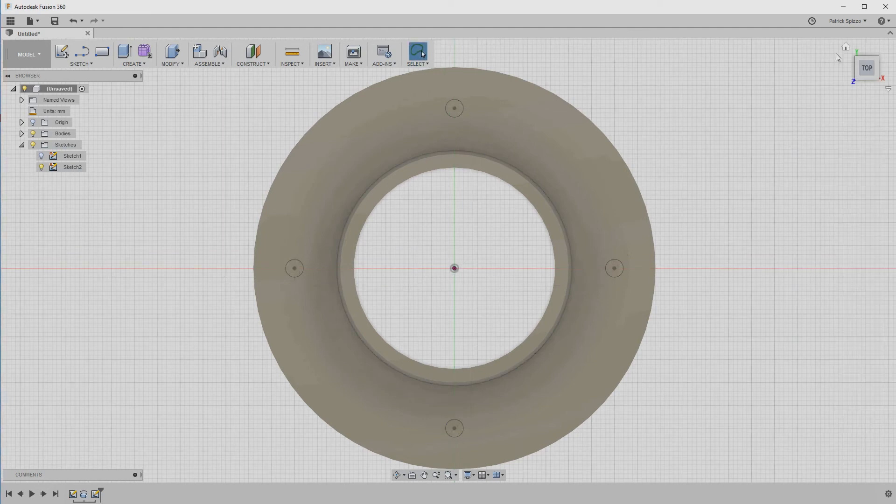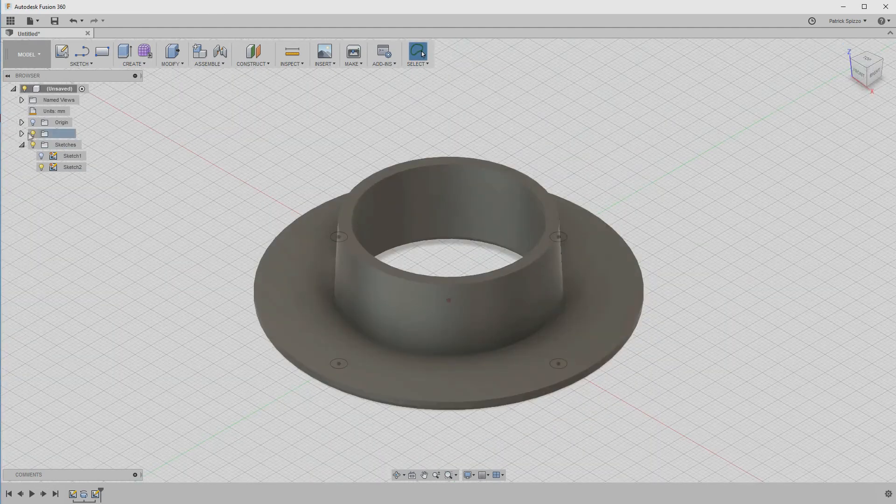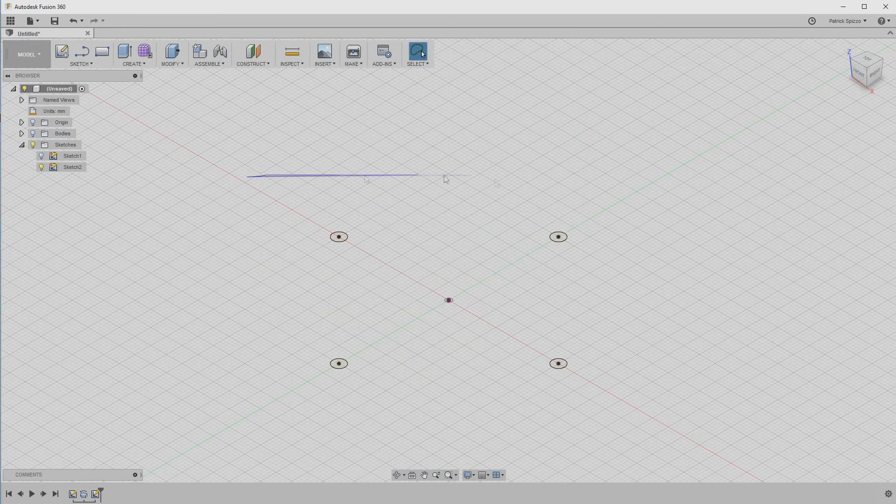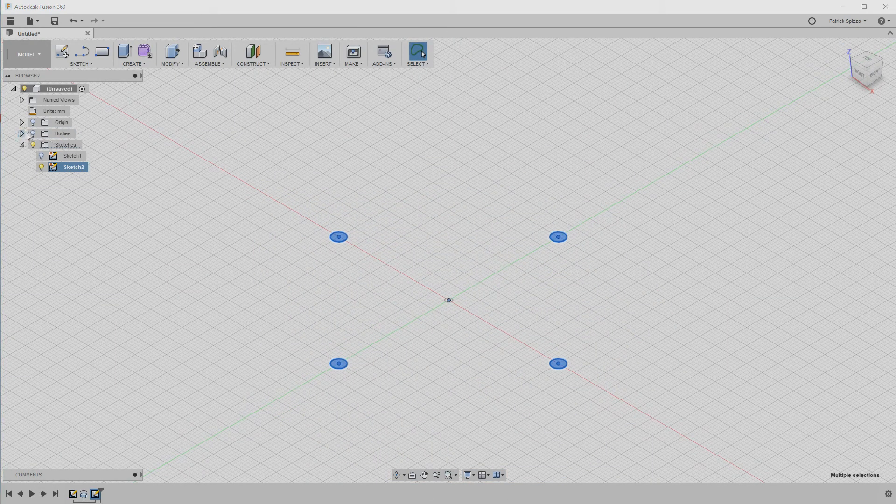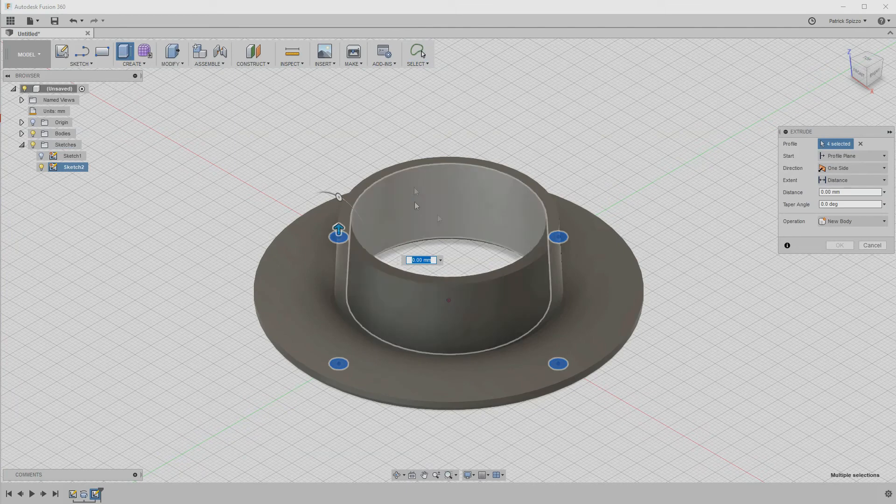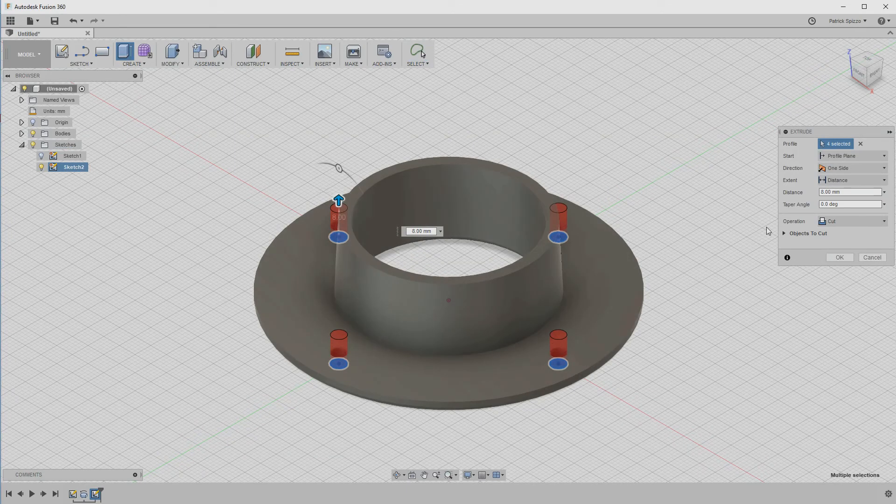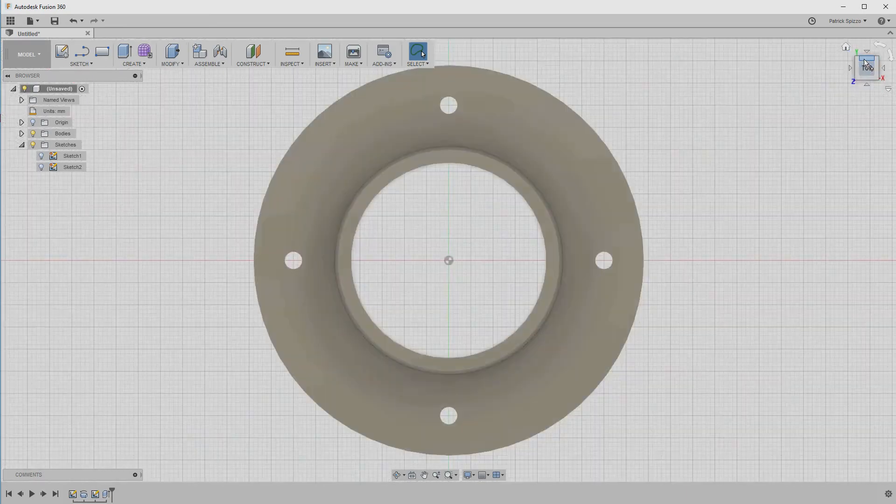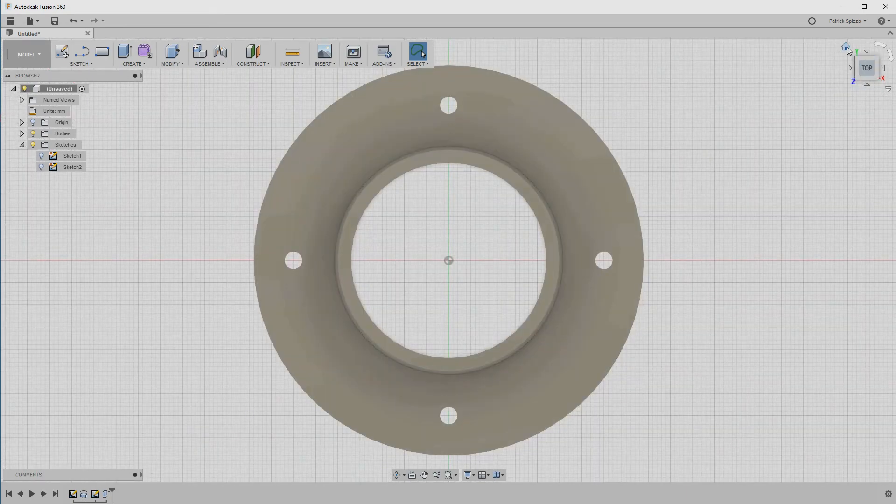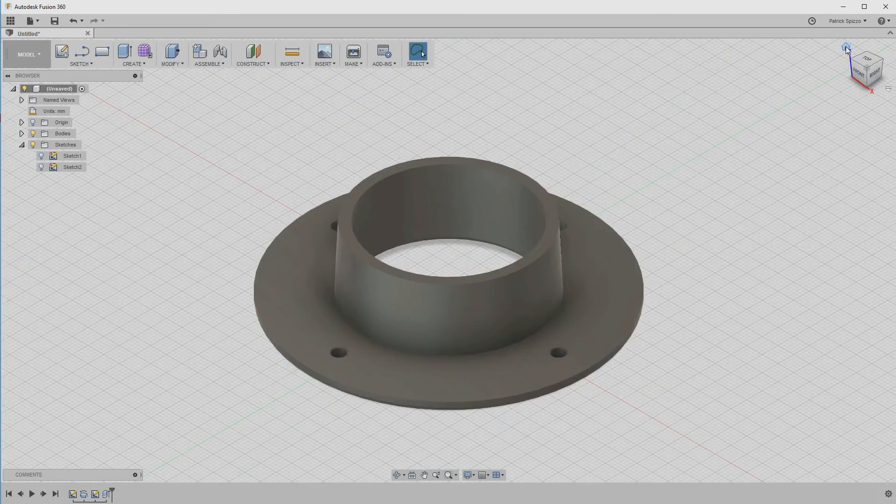Now, we can select the four circle shapes we just created and choose the extrude tool. Make sure the dustport model is showing, and extrude up with the cut tool enabled. Now that we have holes for our screws, the model is done and ready for printing.